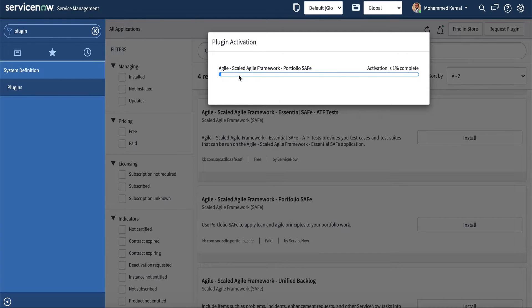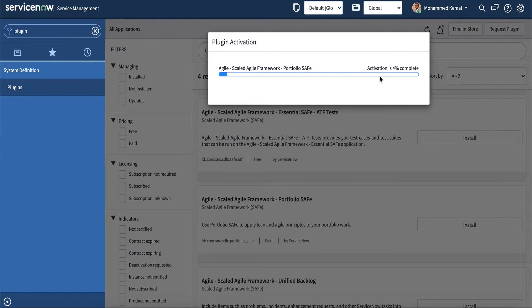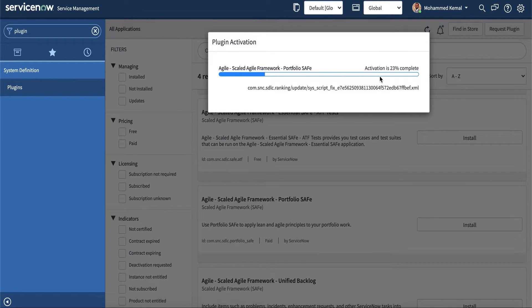This might take a moment, but it's going pretty quick. Once it's done, we can go back and look at it.